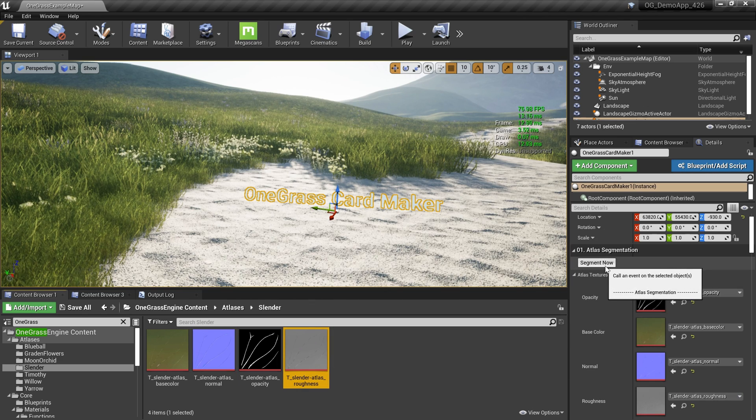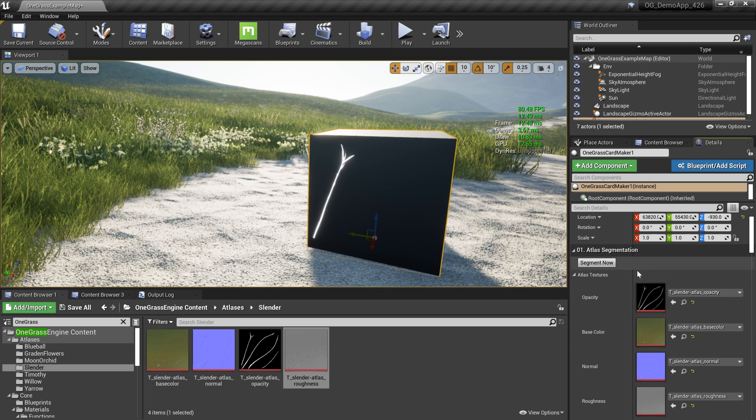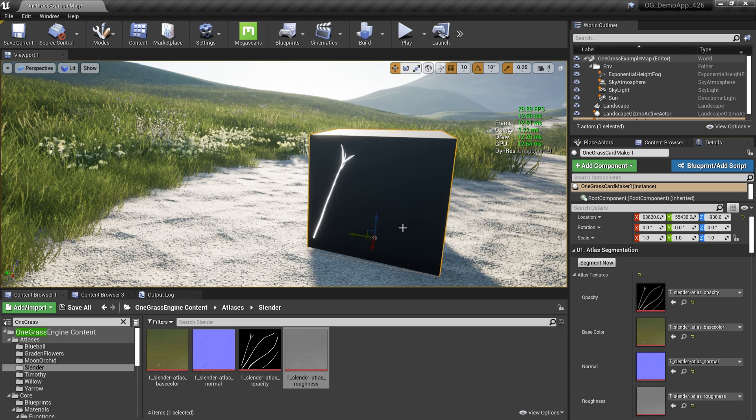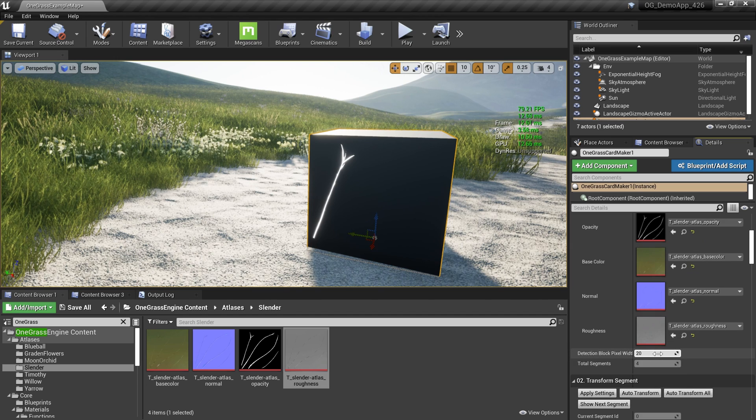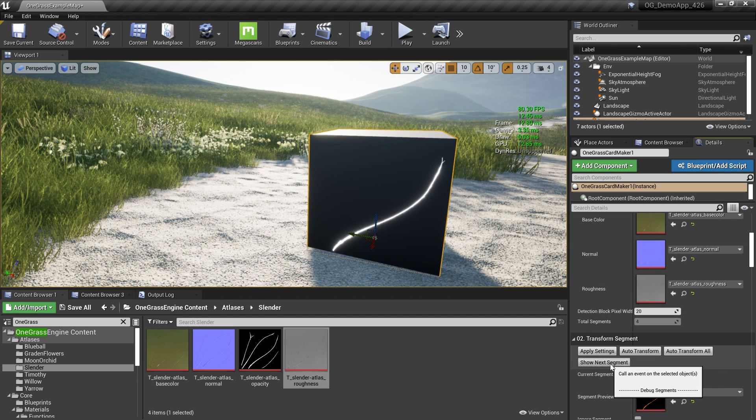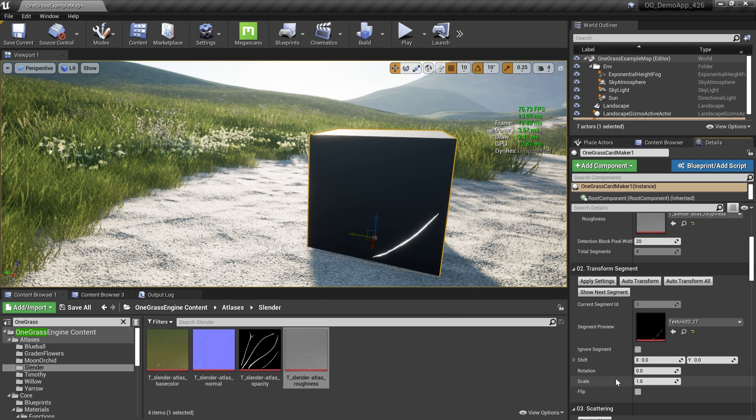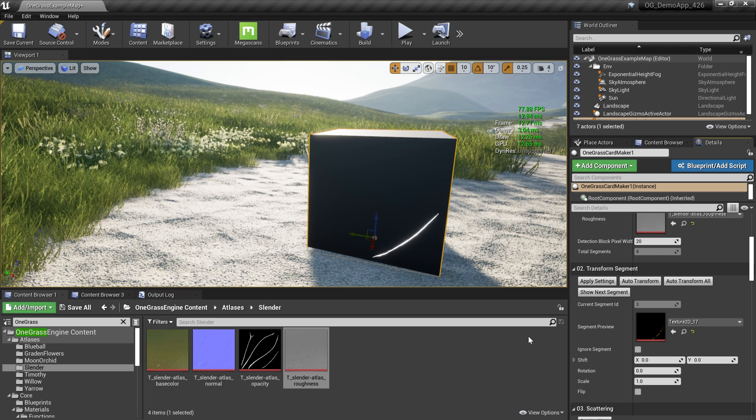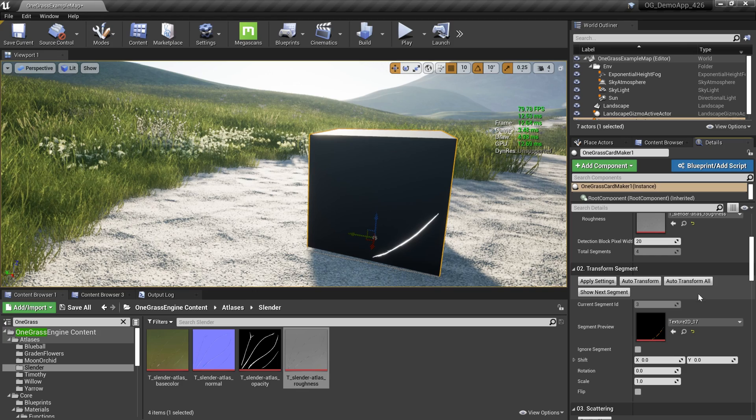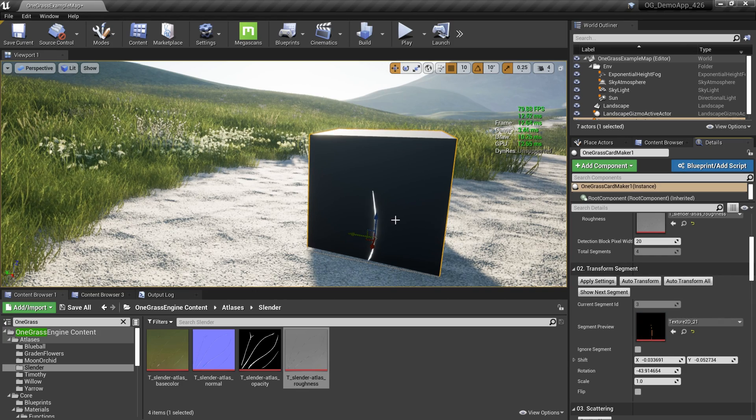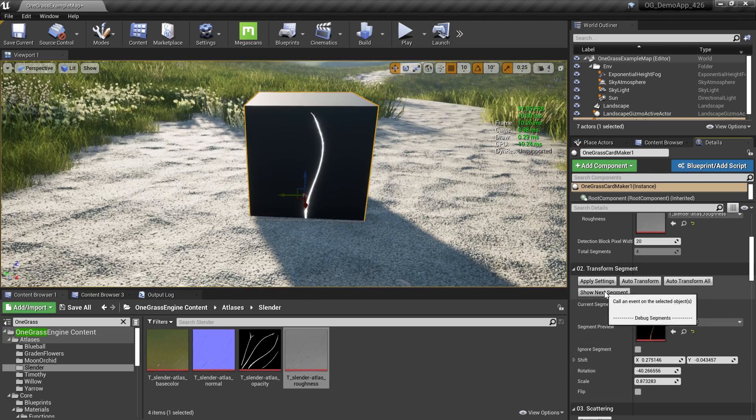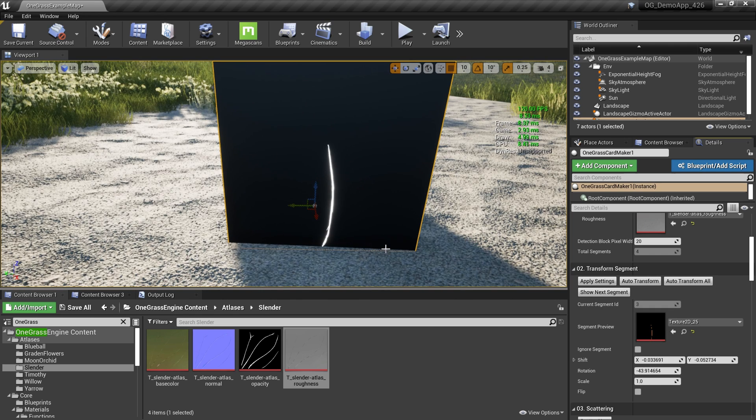Then I'm going to hit this Segment Now button. It will segment all these individual items. Then I can align them into the center so I can easily scatter them. I can hit the Show Next Segment button and go through all these items. I can use the shift, rotate, and scale parameters to align these into the center. But if you try to do it by hand, it will take some time. That's why we have this Auto Transform All button. Just click that, and it will transform all these items into the center.